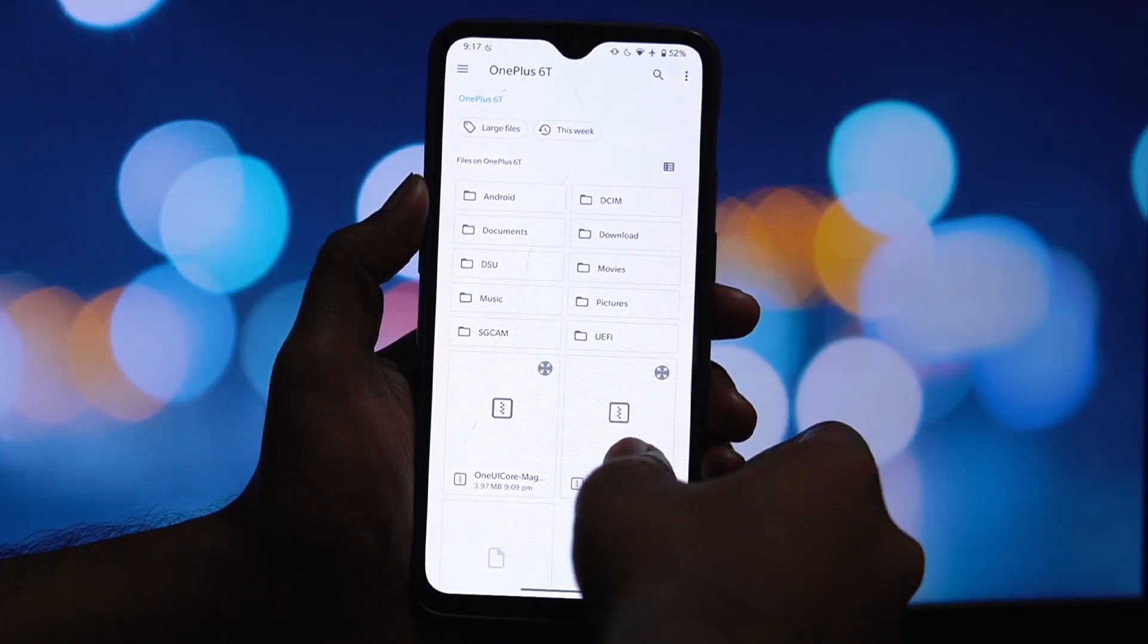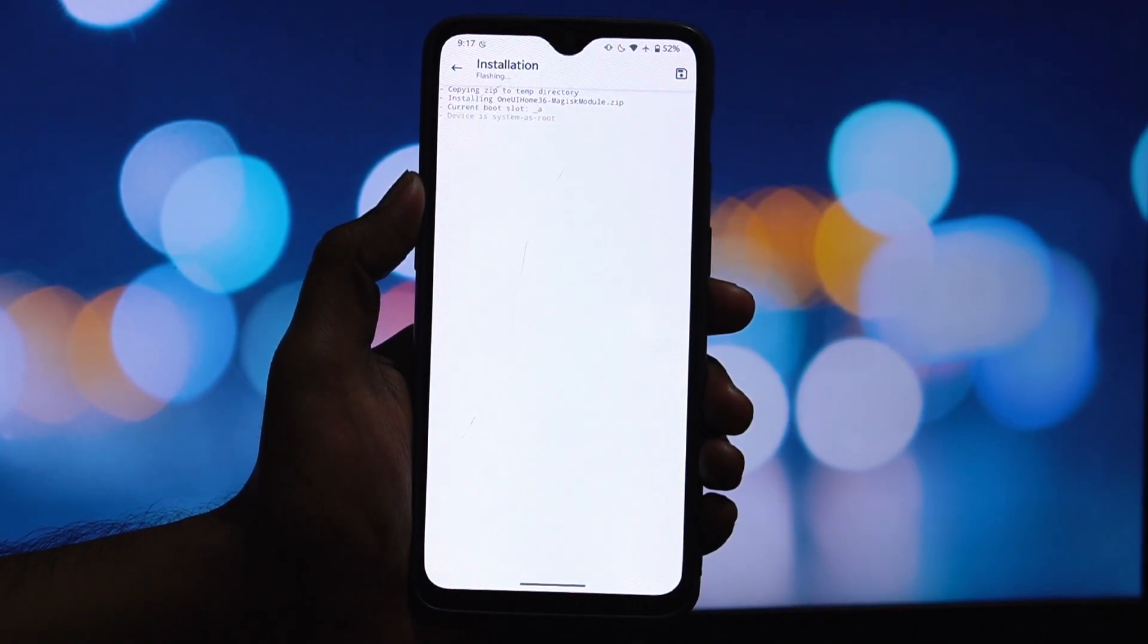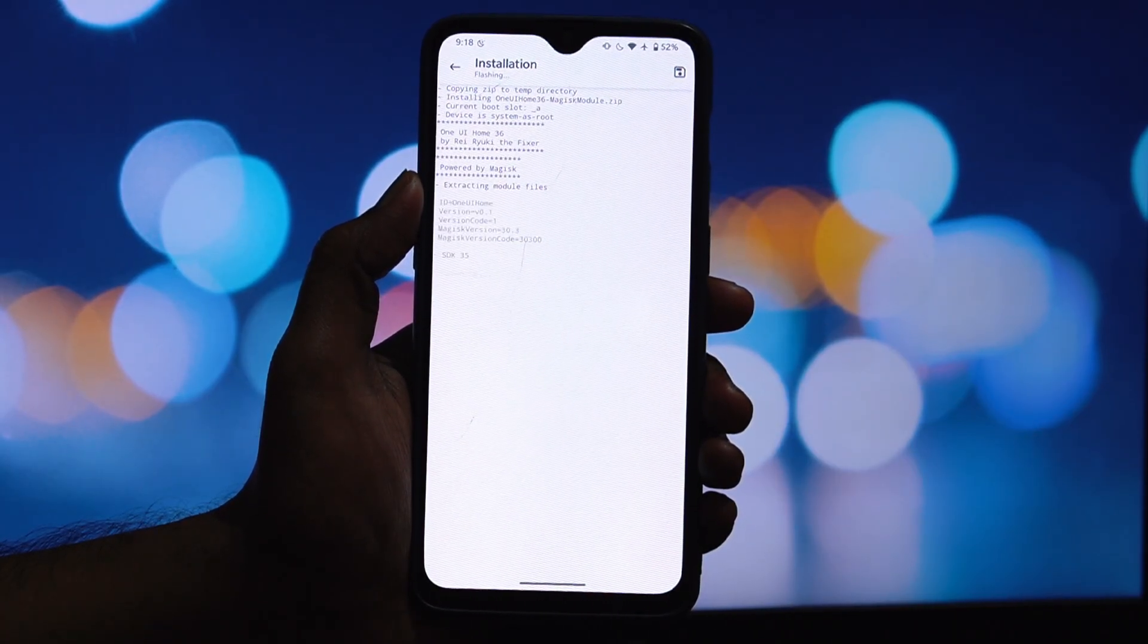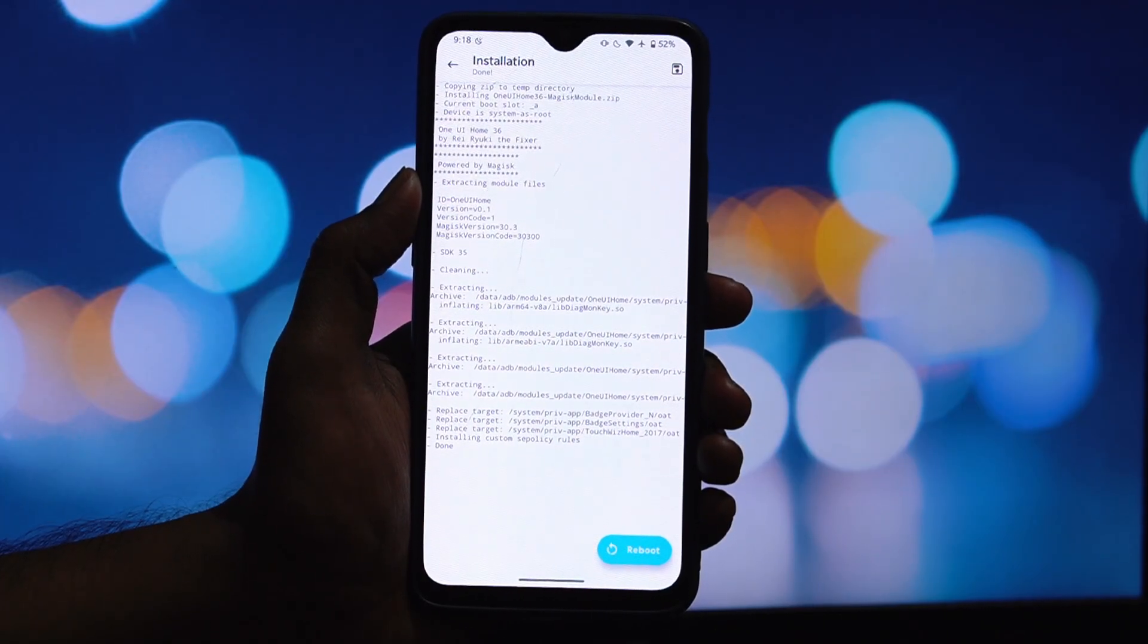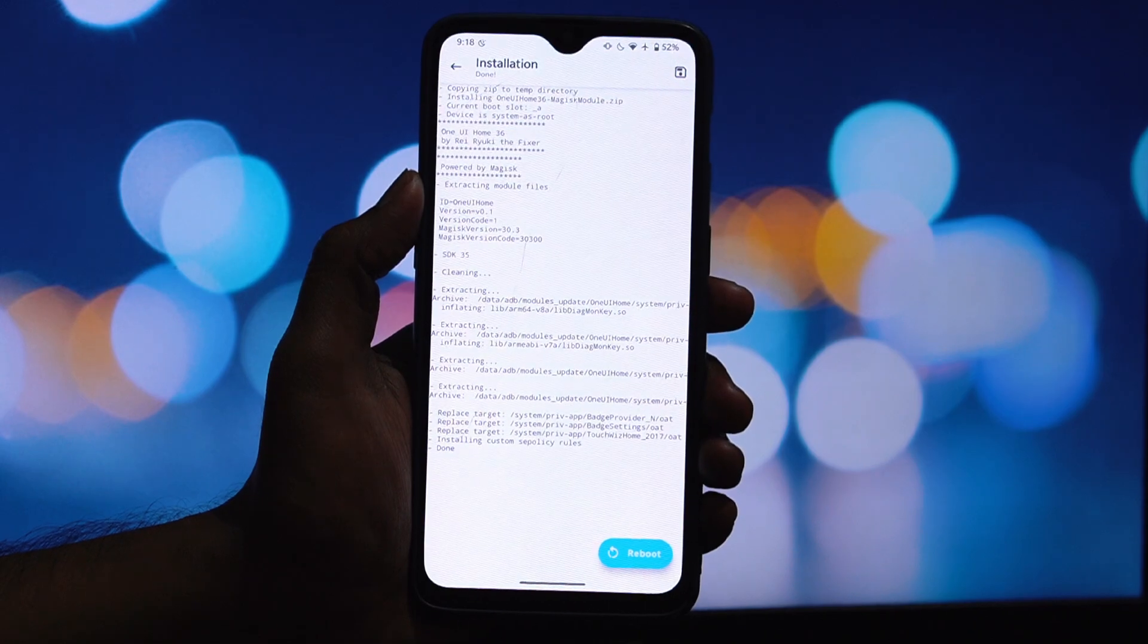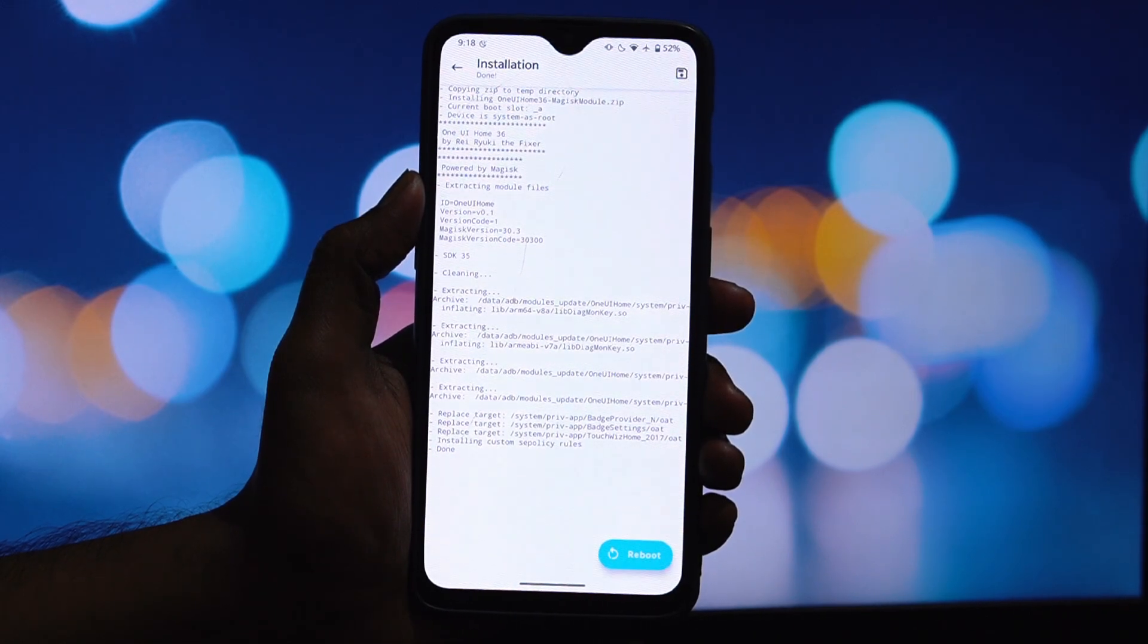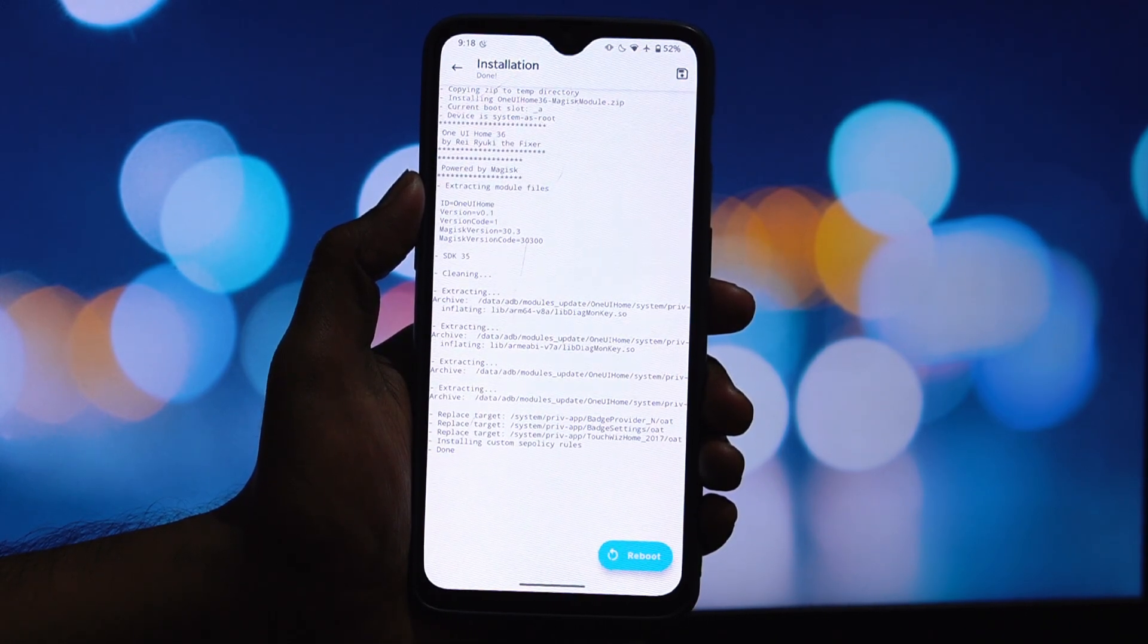Perfect, now it's time to install the main event, the One UI Home 3.6 module. Just like before, stay in the Magisk app, tap install from storage and find the One UI Home 3.6 module zip file. Select it and flash it.